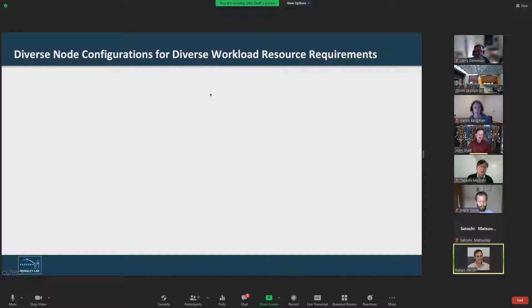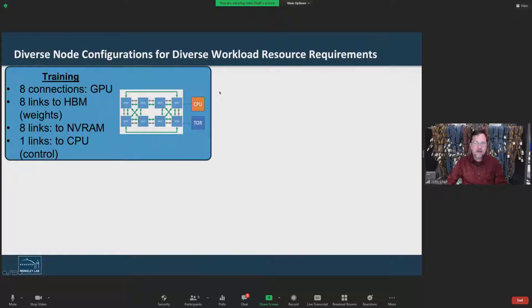I'm going to give a brief overview of the motivation for resource disaggregation, as well as some of the opportunities that other panelists here will dive into more deeply. Let's look at typical data center requirements. This example is more driven by the commercial data centers, but we're learning how this could also be applied for HPC type workloads. In a typical data center, you'll have a training node.